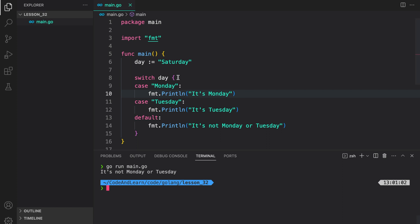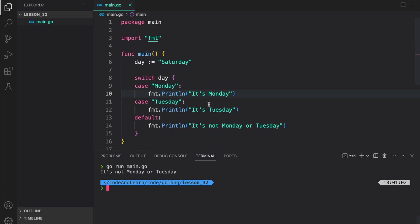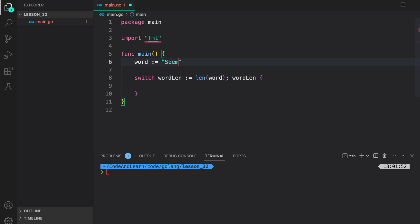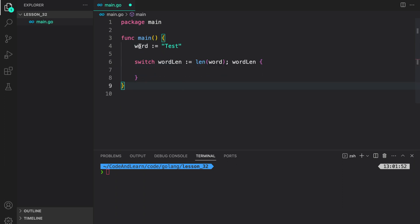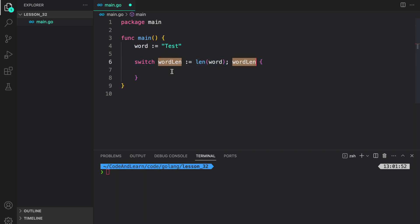So this is how a normal switch statement will be written. We switch on a value and then we write cases to compare it to other values and do the appropriate coding. As I mentioned in the slides, we don't need to write break because it's implicit. Now let's look at the second syntax, which is initializing a variable inside the switch statement and using it to switch on it. So here I have initialized a variable word to value test. I'm creating a variable wordlen equal to the return value of len with input value word, and then switching on wordlen itself.